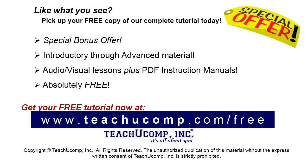Like what you see? Pick up your free copy of the complete tutorial at www.teachucomp.com/free.